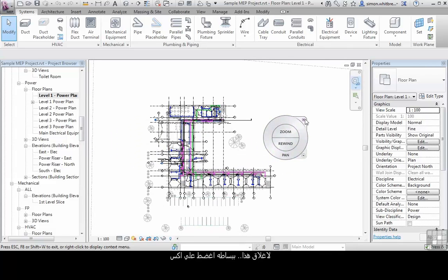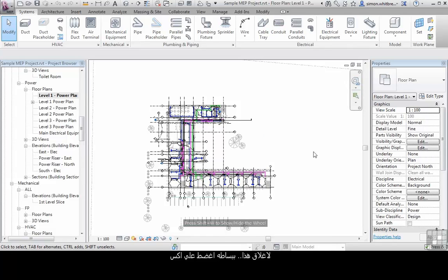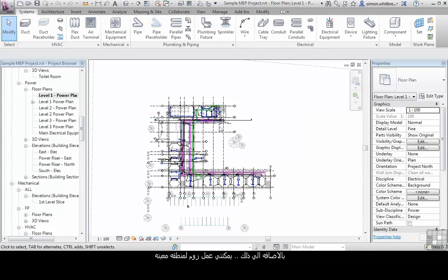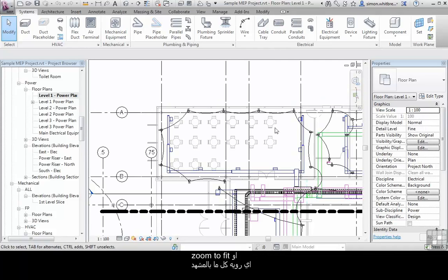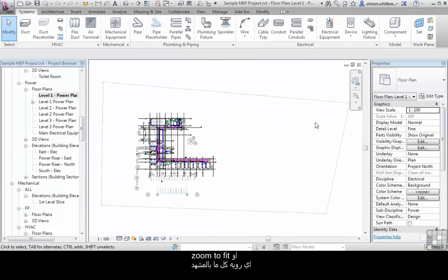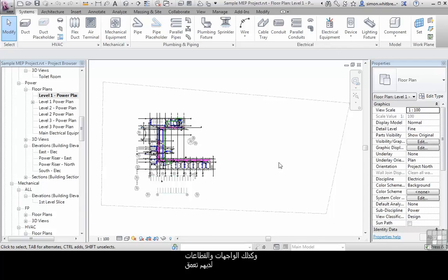To close this, simply click on the cross. Additionally, I can zoom in a region or zoom to fit. These 2D plans and the elevations and sections have depth to them, and we will be looking at these in a lot more detail later on.